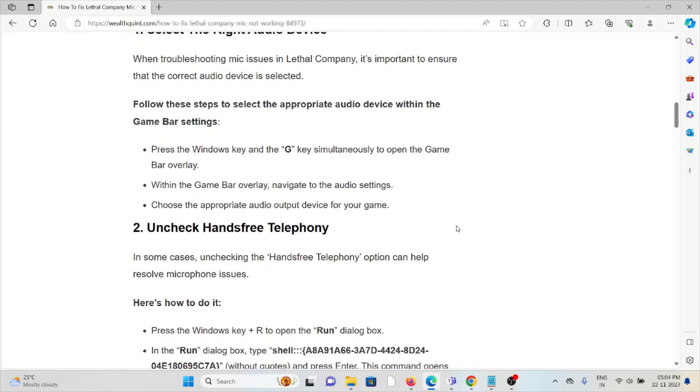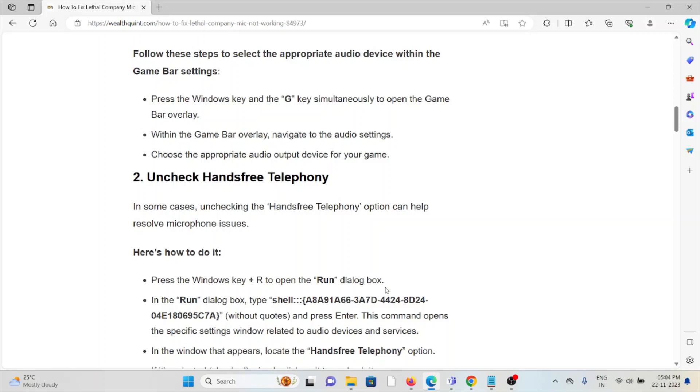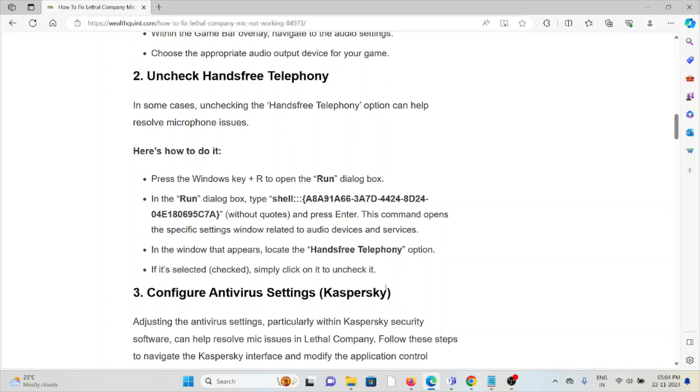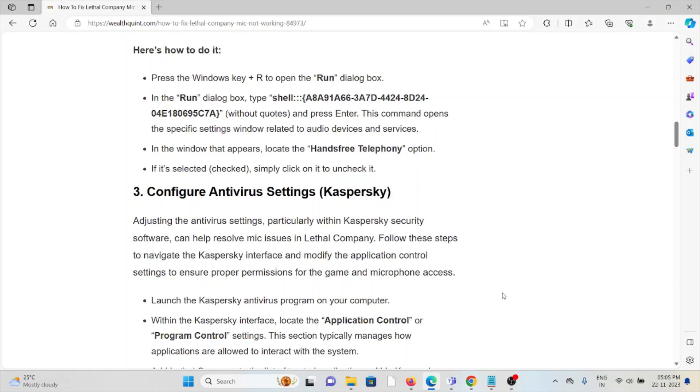The second method is to uncheck the hands-free telephony option. In some cases, unchecking the hands-free telephony option can help resolve microphone issues. Press Windows key plus R to open the run dialog box. In the run dialog box, type this command and press enter. This command opens the specific settings window related to your audio devices and services. In the window that appears, look for the hands-free telephony option. If it is selected, simply click on it to uncheck it.